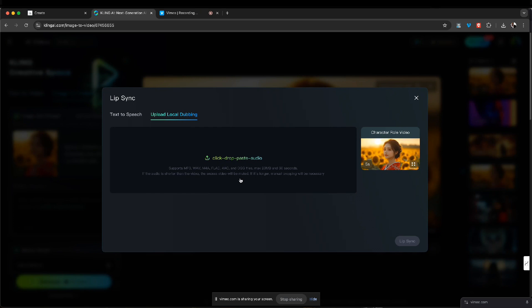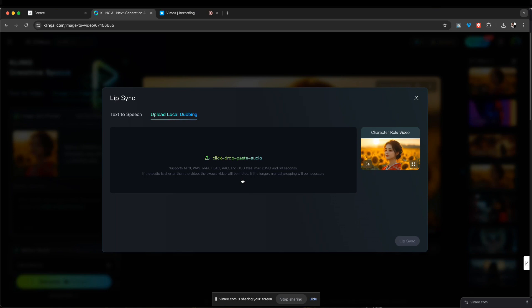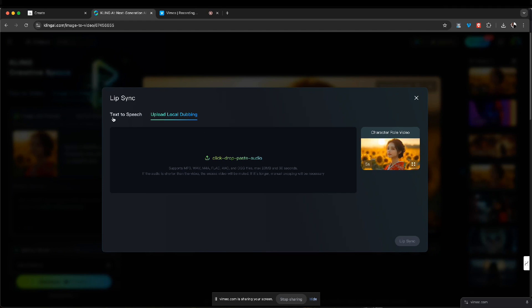And if the audio is shorter than the video, the excess video will be muted. If it's longer, the manual cropping will be necessary. So just have that in mind when you're creating these videos.